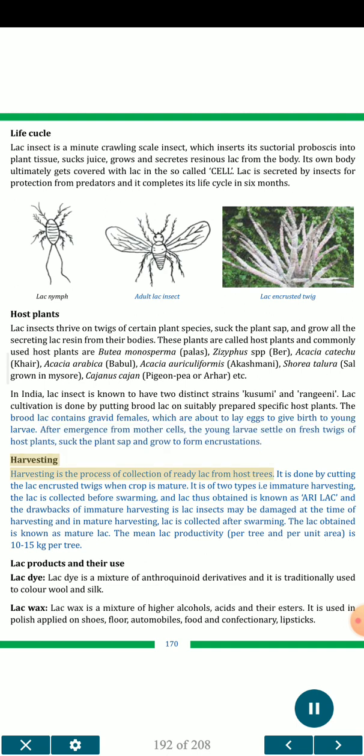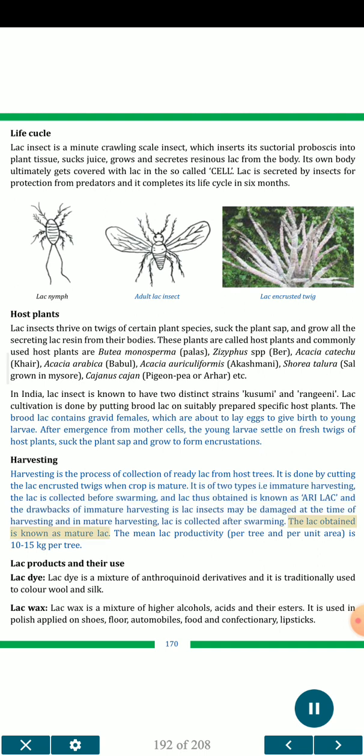Lac cultivation is done by putting brood lac on suitably prepared specific host plants. The brood lac contains gravid females which are about to lay eggs or give birth to young larvae. After emergence from mother cells, young larvae settle on fresh twigs of host plants, suck the plant sap and grow to form encrustations. Harvesting is the process of collection of ready lac from host trees, done by cutting the lac-encrusted twigs when the crop is mature. It is of two types: immature harvesting (lac collected before swarming, known as 'ari lac') and mature harvesting (lac collected after swarming). Mean lac productivity is 10 to 15 kg per tree.